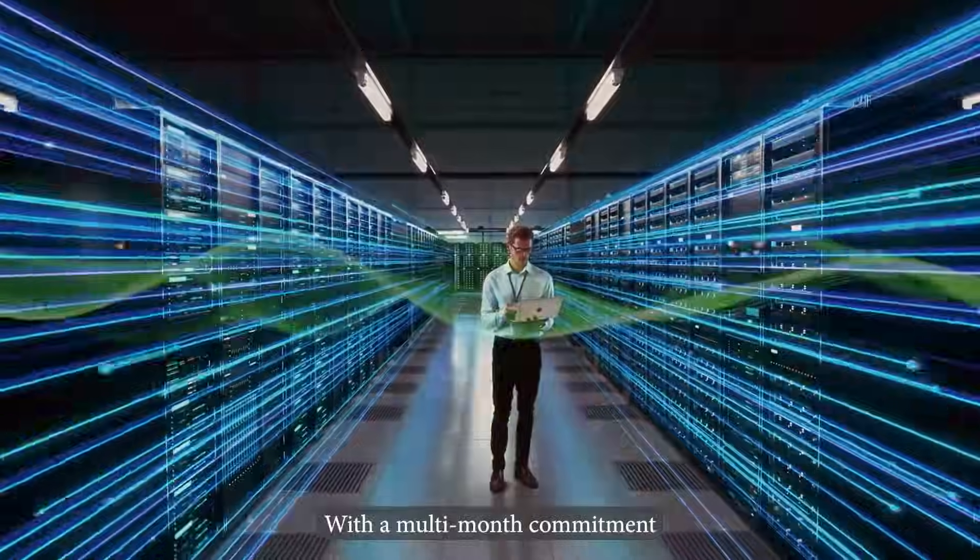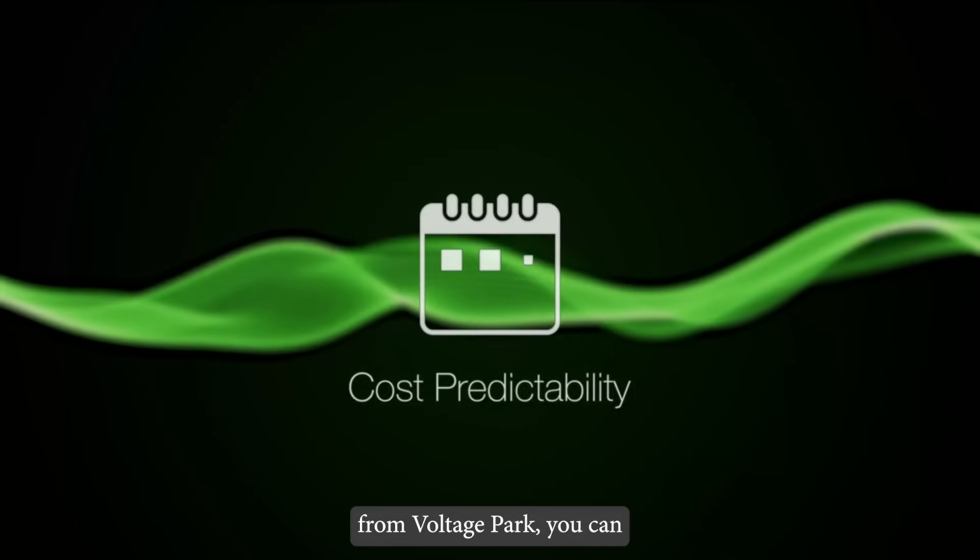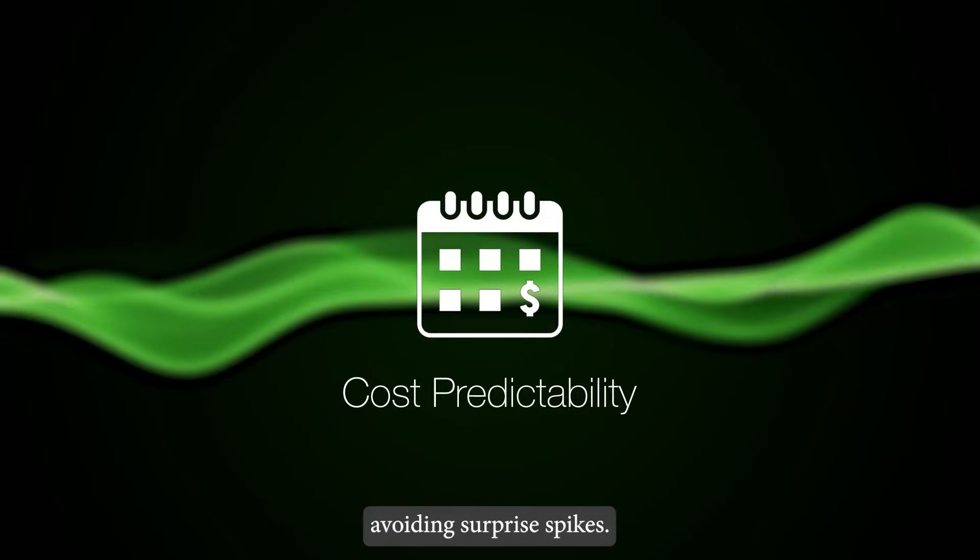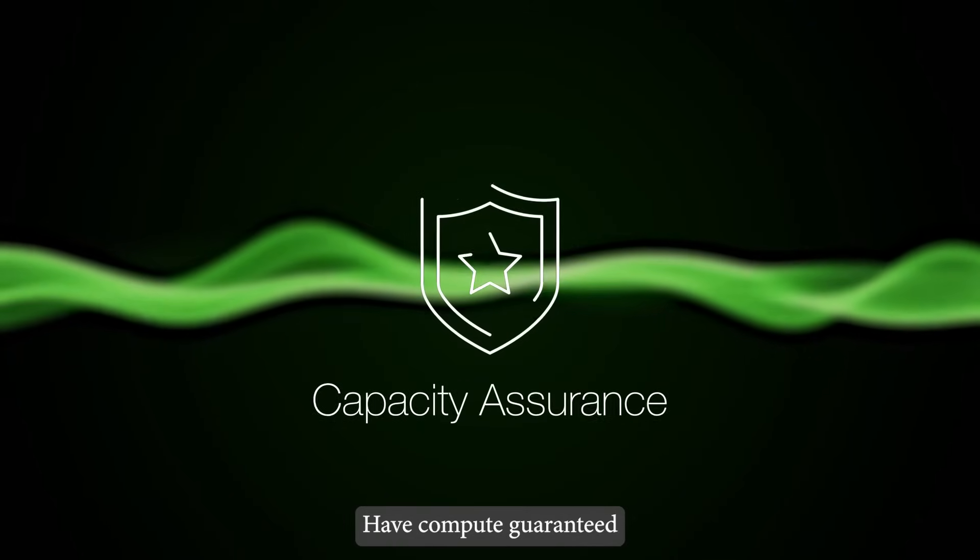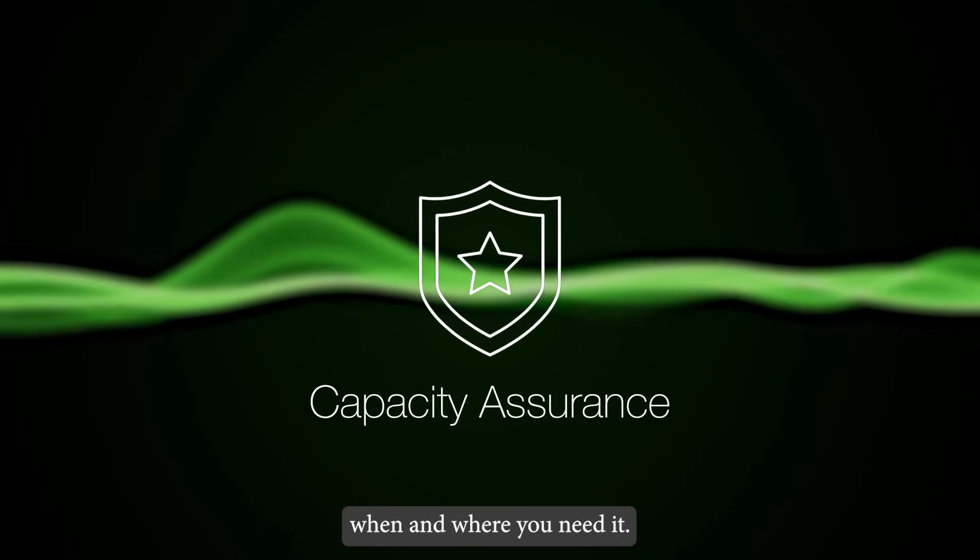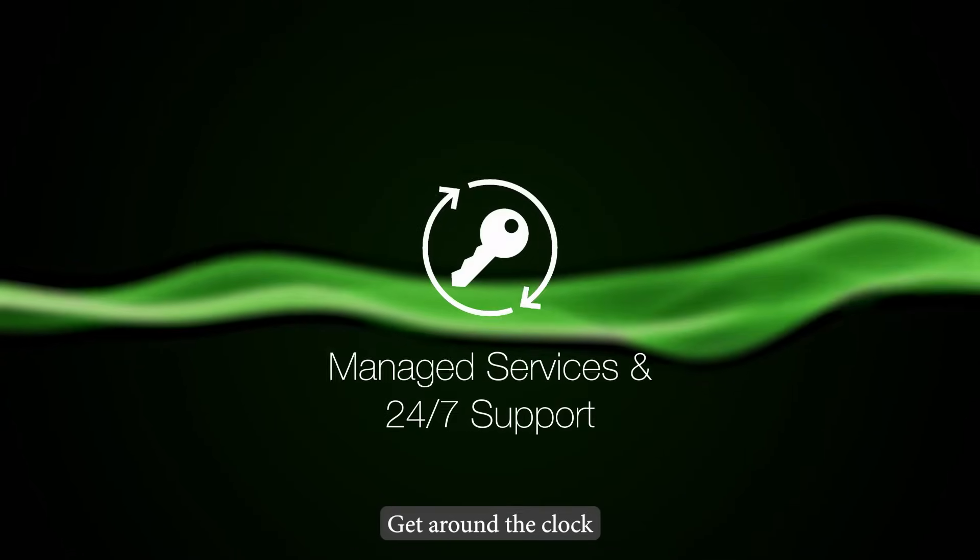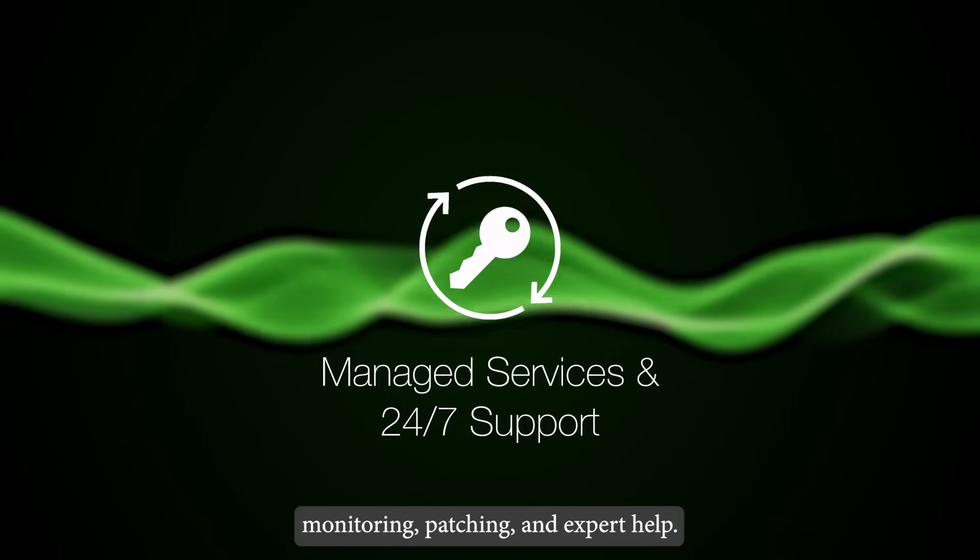With a multi-month commitment from Voltage Park, you can budget with confidence, avoiding surprise spikes. Have compute guaranteed when and where you need it. Get around-the-clock monitoring, patching, and expert help.